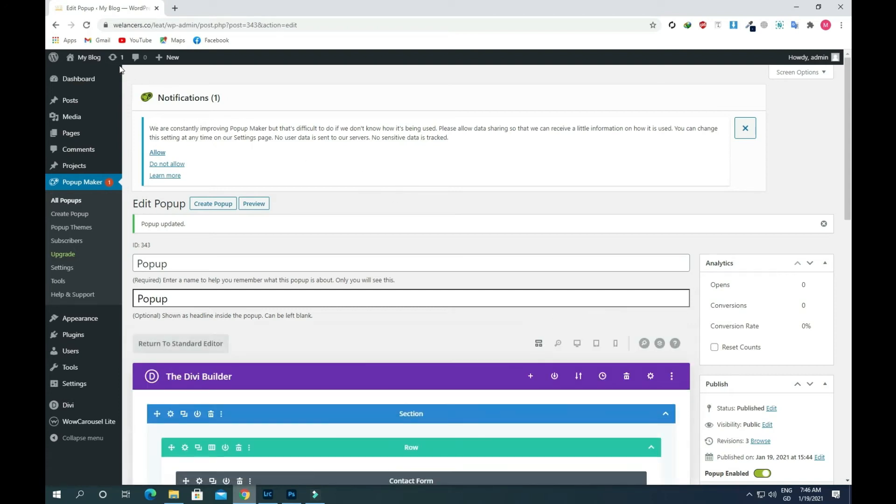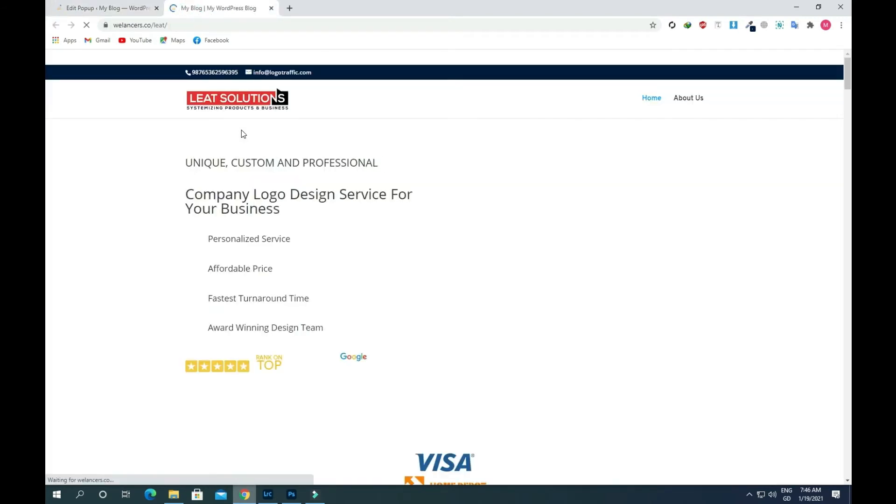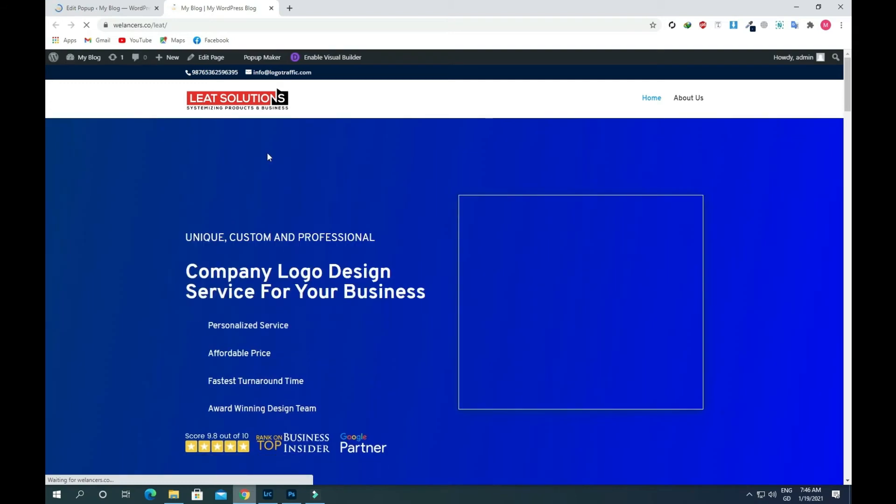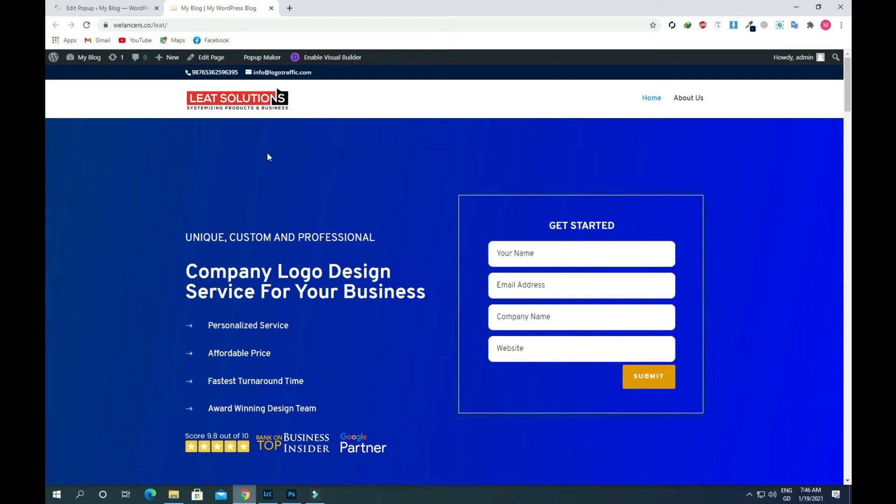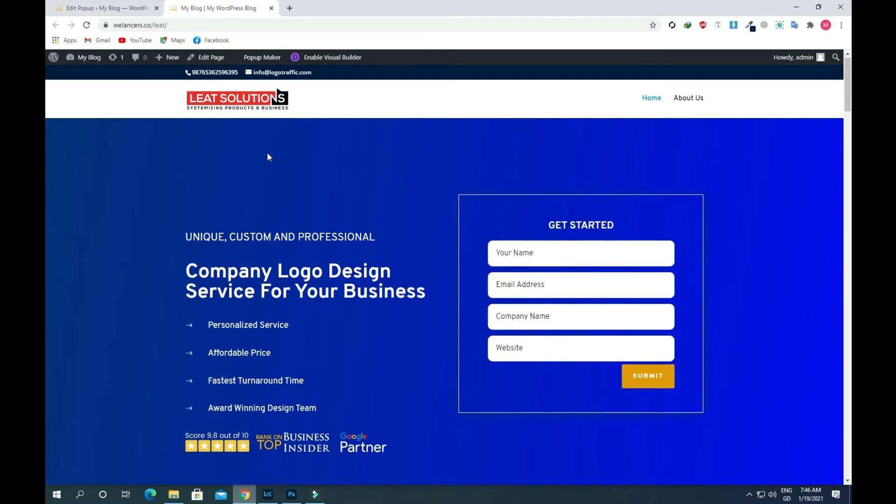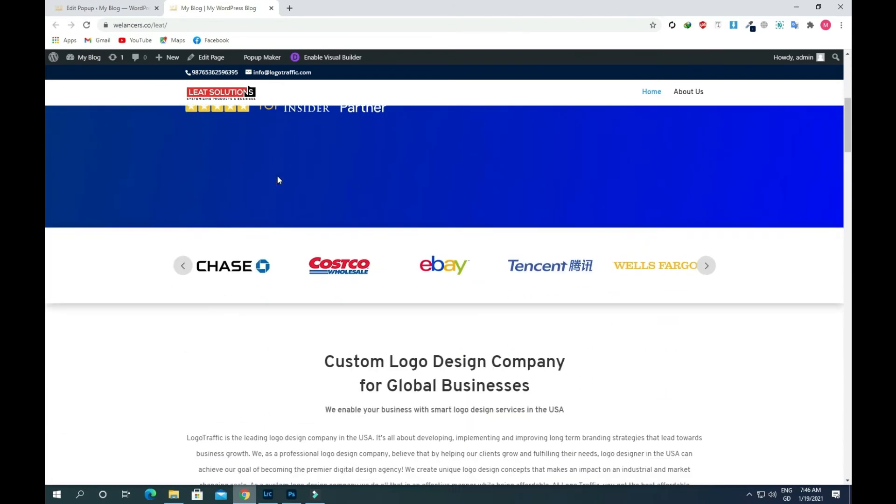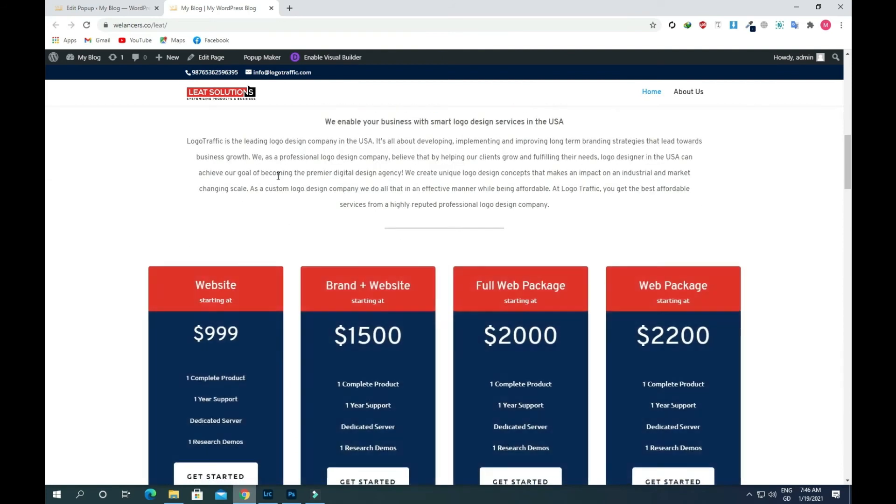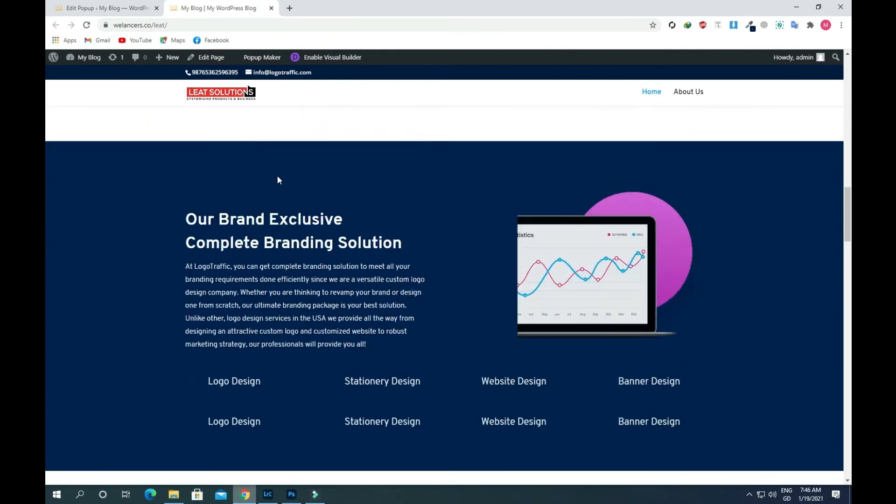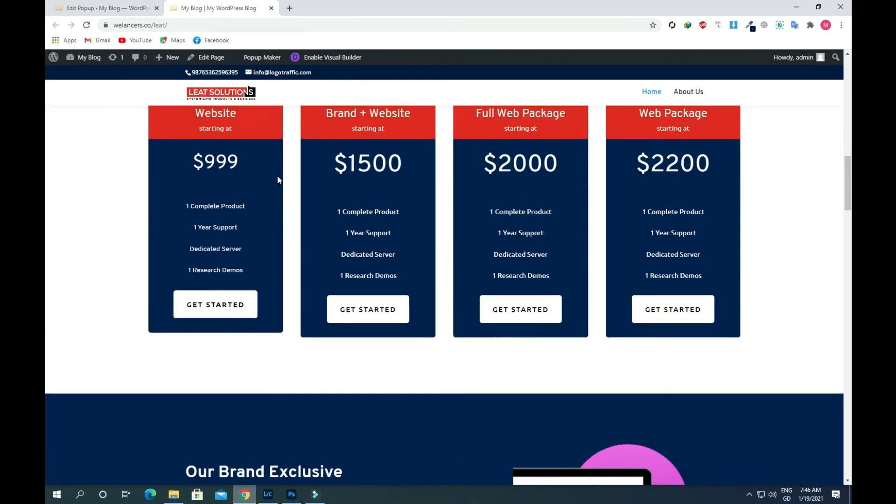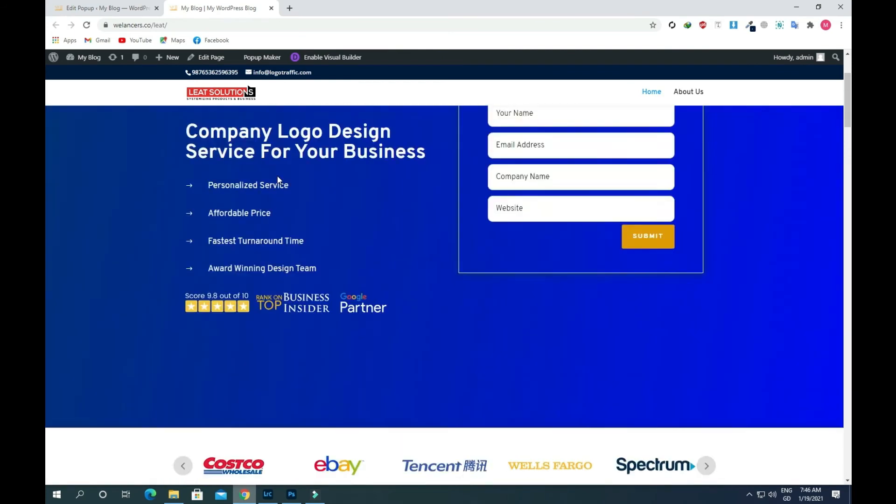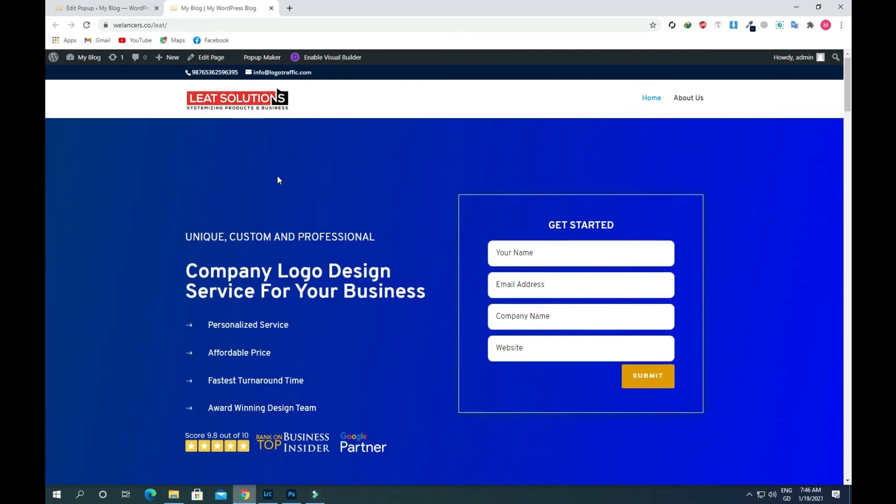Now go to the front end of the website and click on enable visual builder.